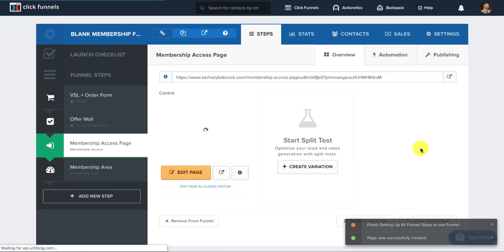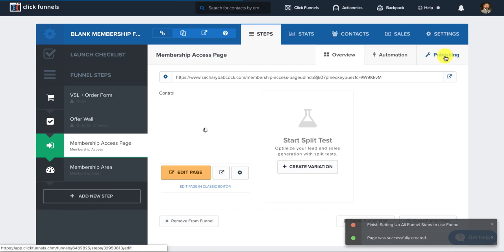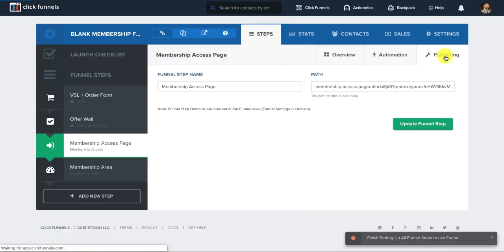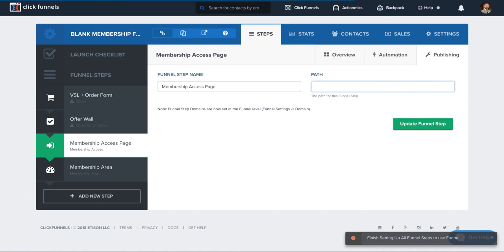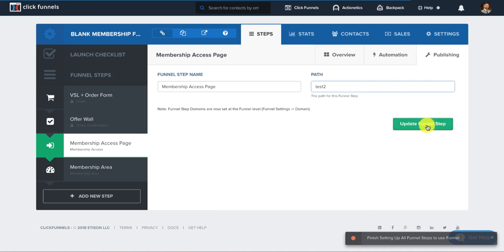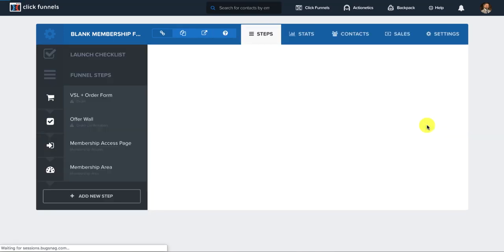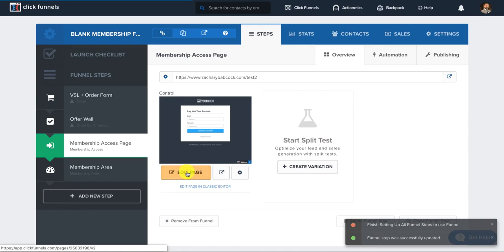You'd select a template and then you can go under publishing and you can change the path. Well, once again, this would be ZacharyBabcock.com forward slash test two. Now you have that all set up and then what you're going to do is go in here and click edit page.